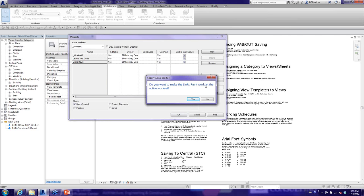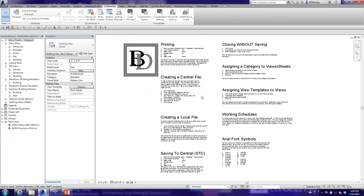Revit asks if you want the newly created work set to be the active work set. I'll say no — I still want the underscore work set as my active work set. On using a project template vs. a project file: the only difference is instead of File > New and browsing to a template, you open the central template project, detach it, and do a Save As. It's really the only difference.